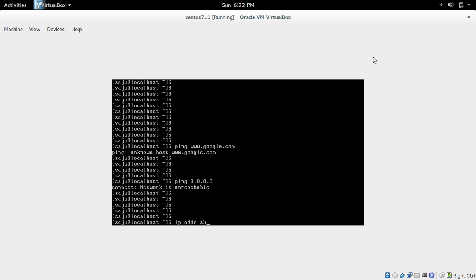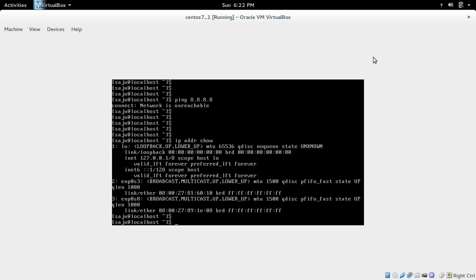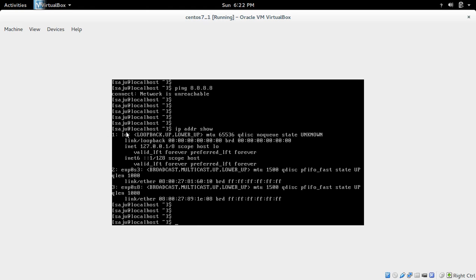Running ip addr show. It is showing three interfaces. The first one is the loopback interface. The other two interfaces are important, but they are not showing any IP address. In the loopback interface you can see the IP address 127.0.0.1, but these two interfaces have no IP address.